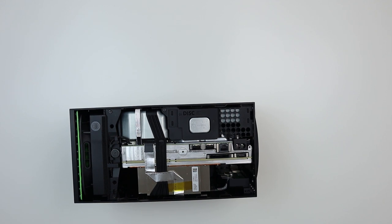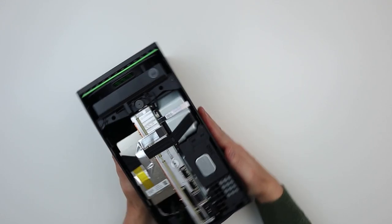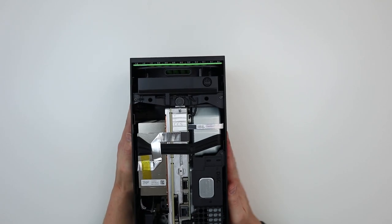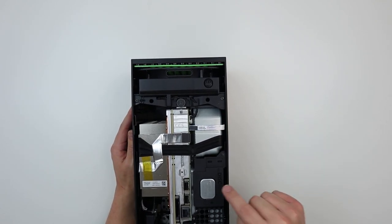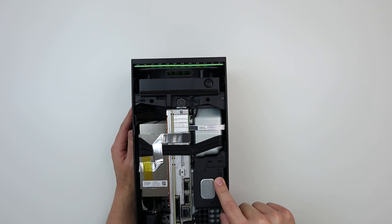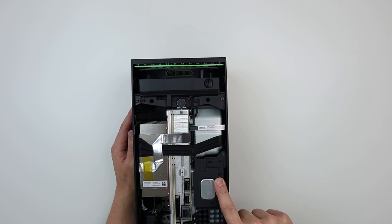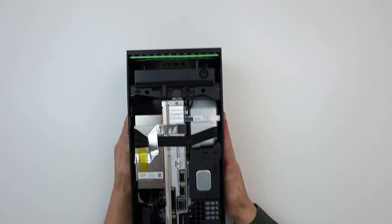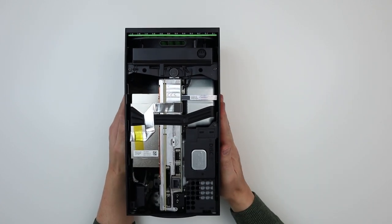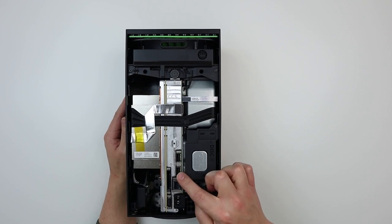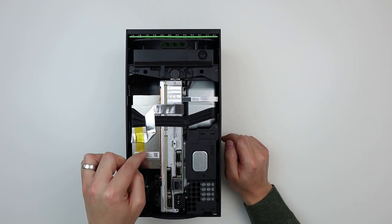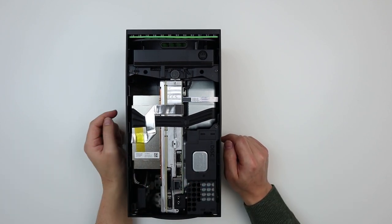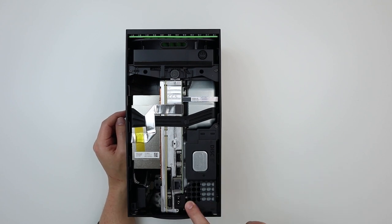Now first look at the internals - so we have our blu-ray drive here, obviously all of our connections as well here, heatsink, power supply must be down here somewhere.